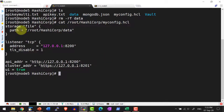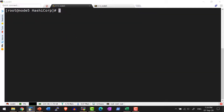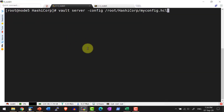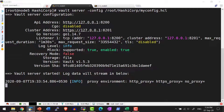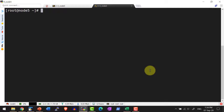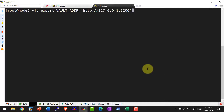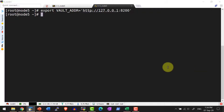Now I'm going to start the server by pointing to the configuration file. I'm going to use this specific configuration file where I have provided the storage as file and this specific path. Let me start the server: `vault server -config` and the path to the configuration file. The server is started. I'm going to use another terminal and export the environment variable VAULT_ADDR.